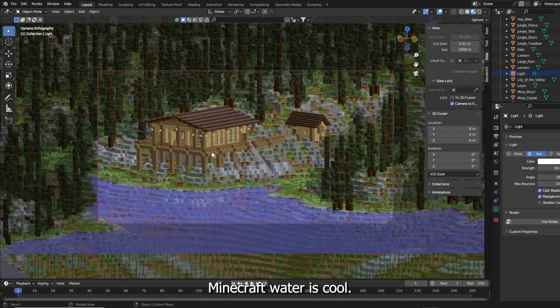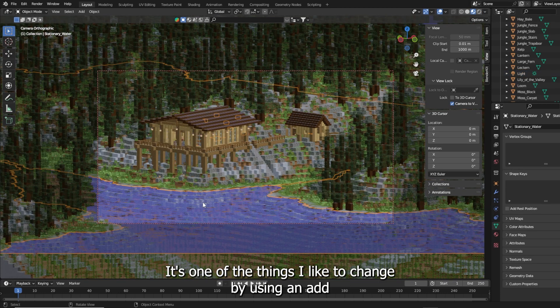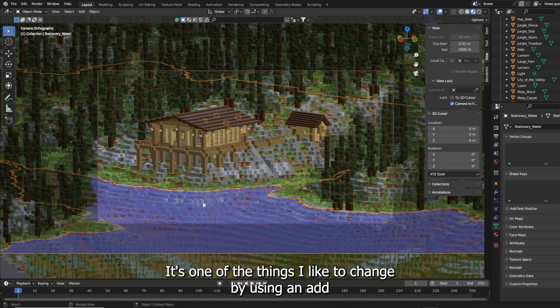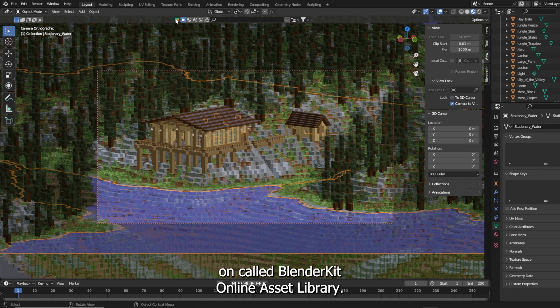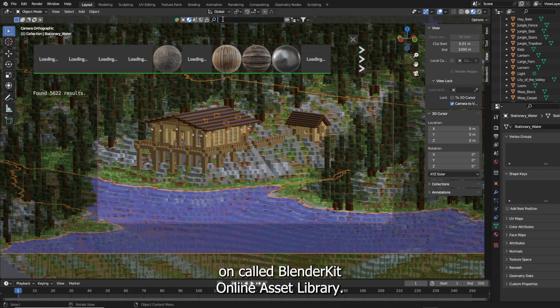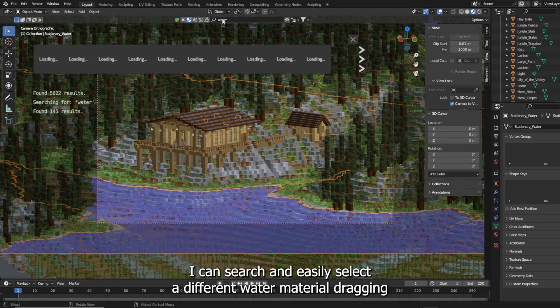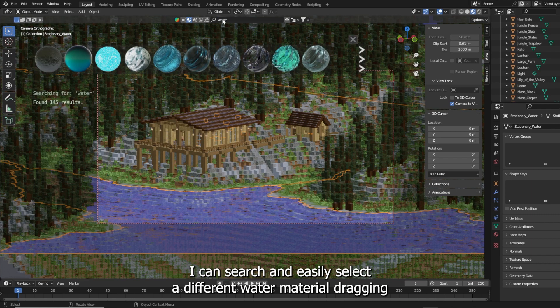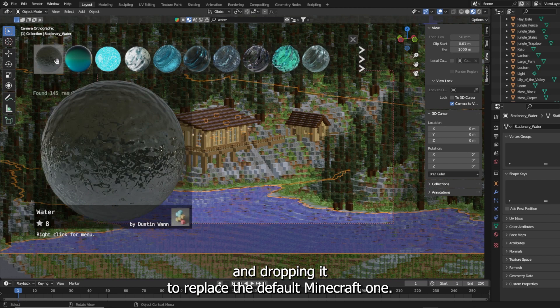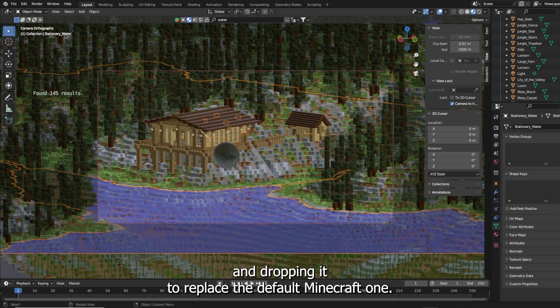Though Minecraft water is cool, it's one of the things I like to change. By using an add-on called BlenderKit Online Asset Library, I can search and easily select a different water material, dragging and dropping it to replace the default Minecraft one.